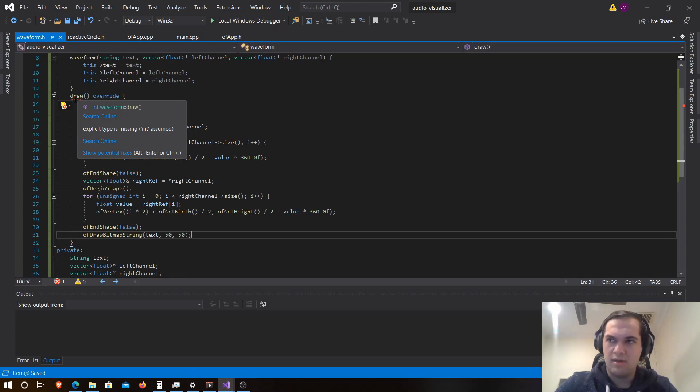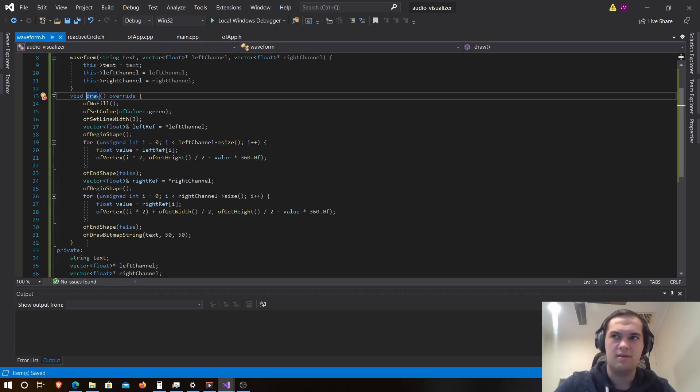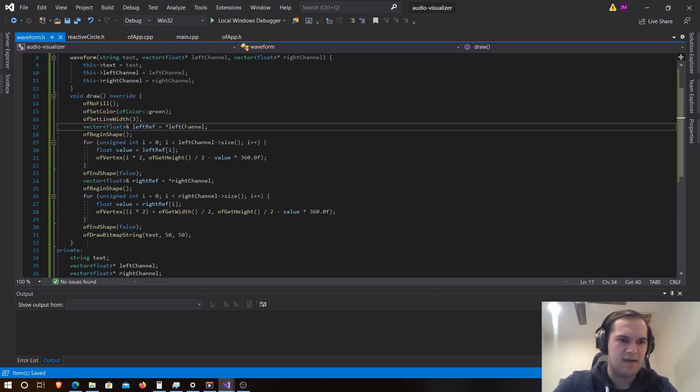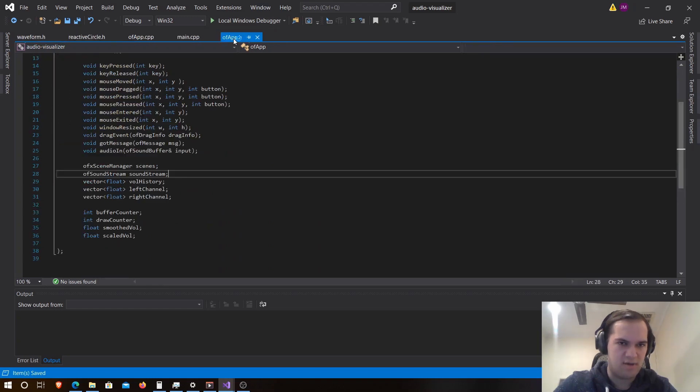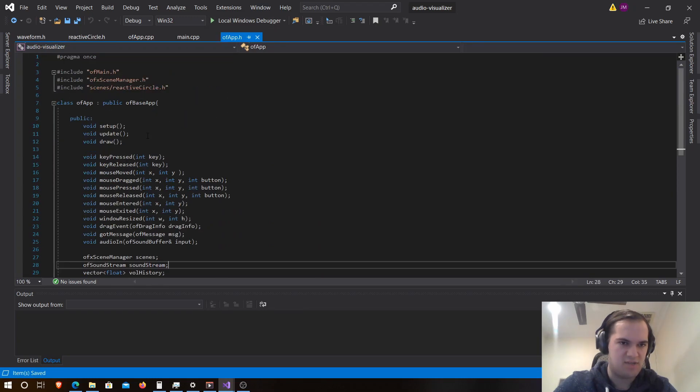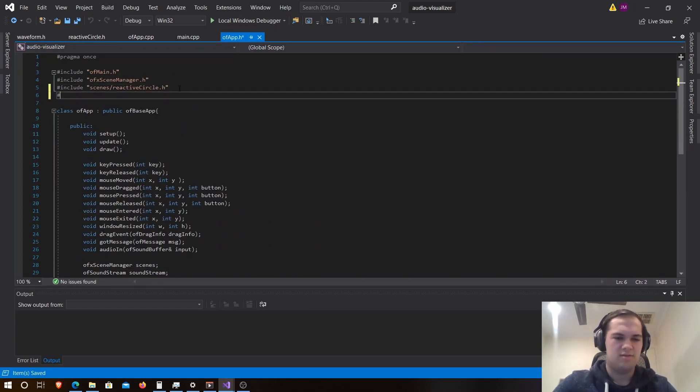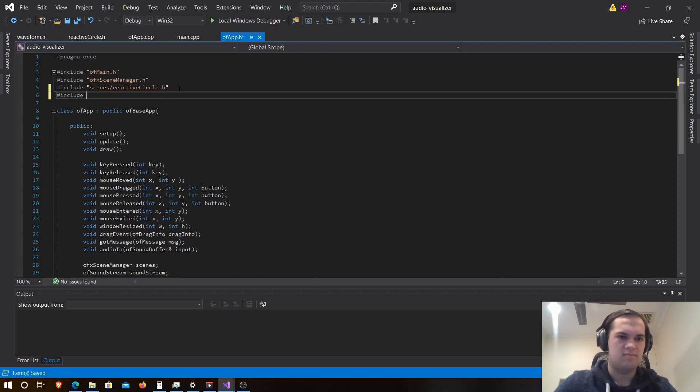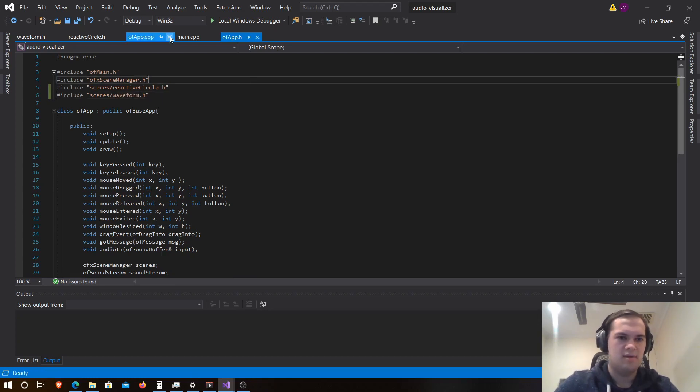So now that we have created our class, let's see what's wrong. Oh, void, missed that mistake. And now that we have everything here, we can go to our of app.h and include it, so just include scenes slash waveform.h.